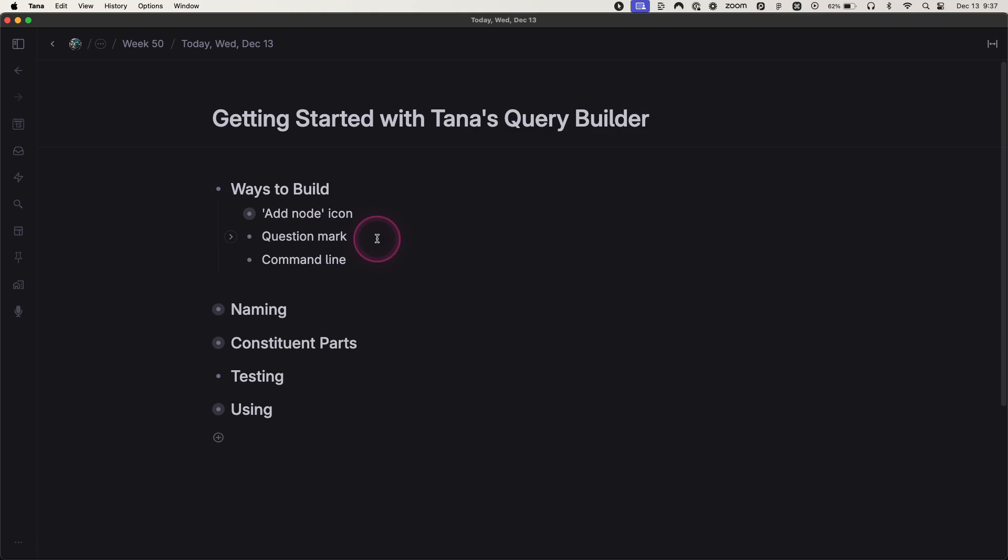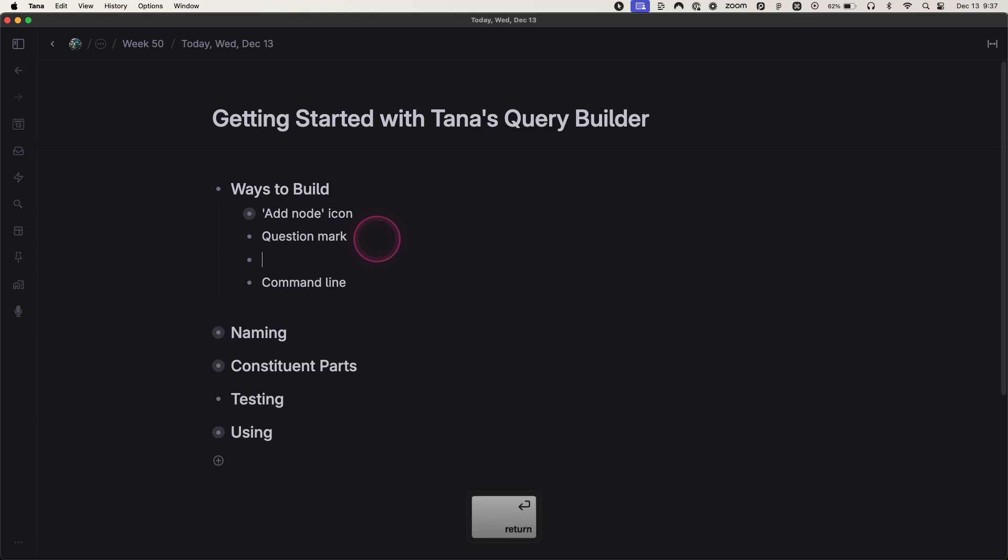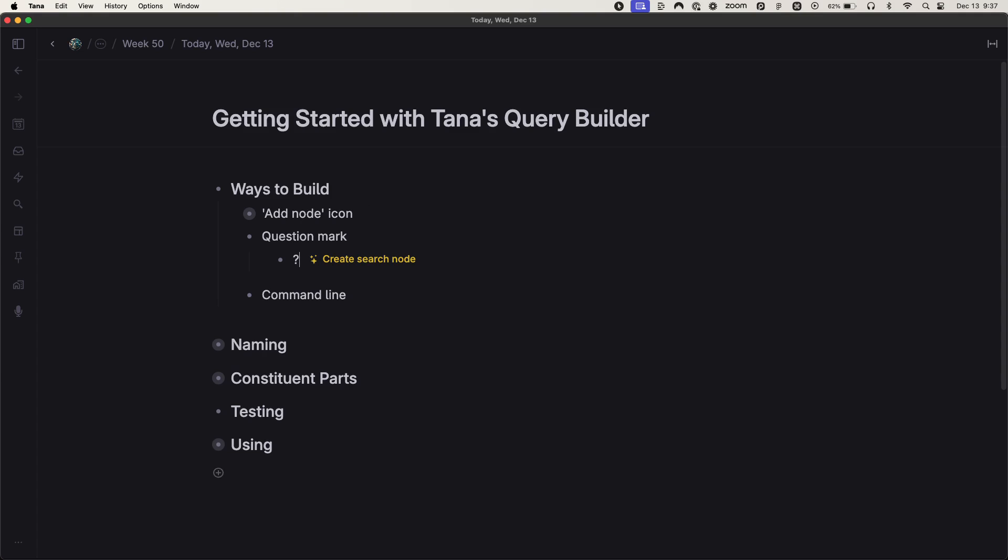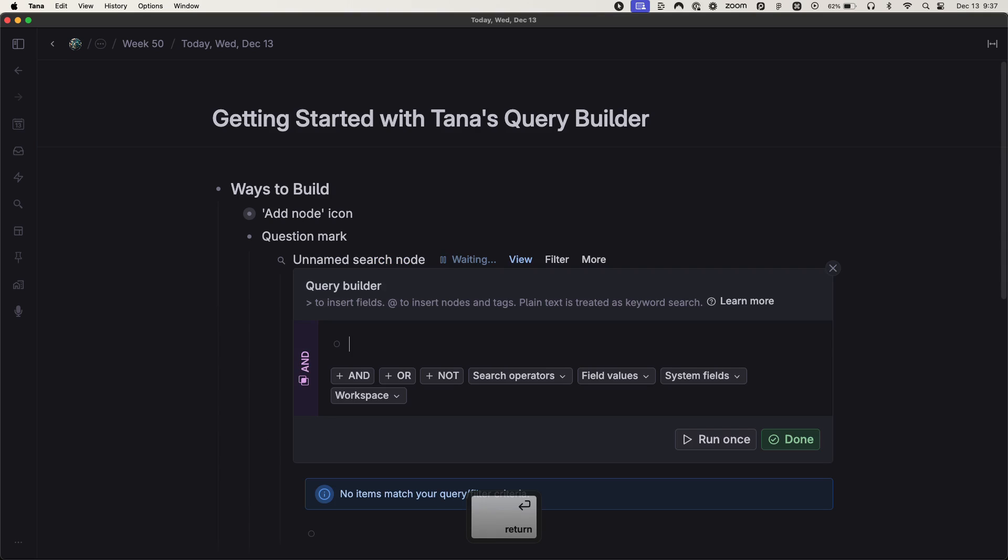The next option is by just typing a question mark on an empty node like so. And then you get this create search node which you can either tap tab and then enter, or you can also hover over it and select it that way too.